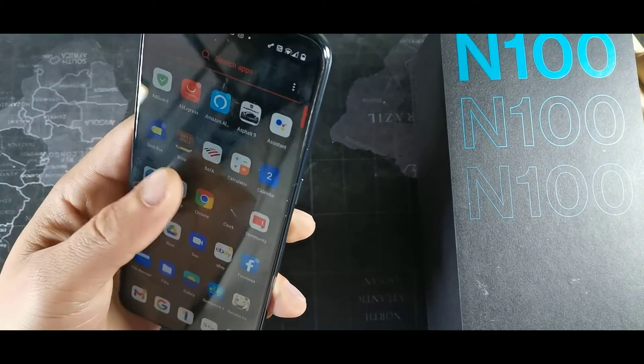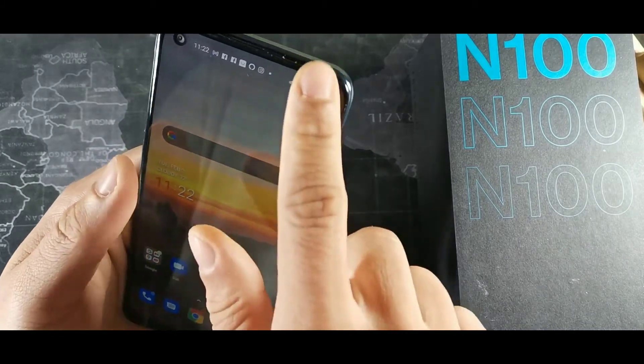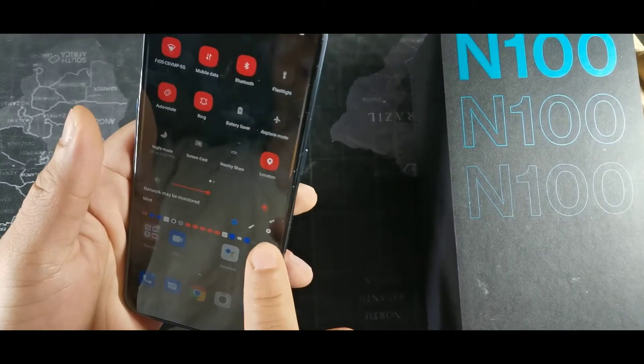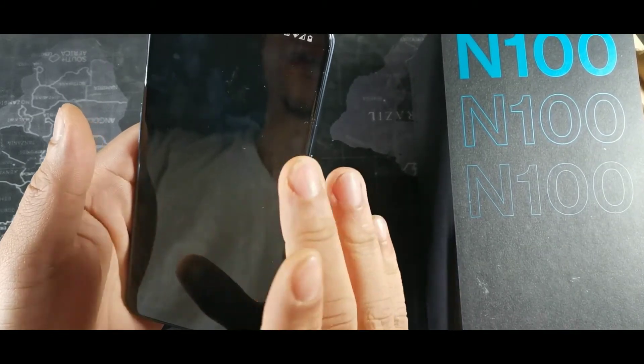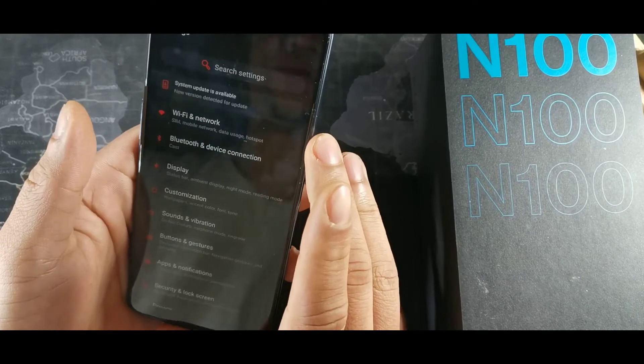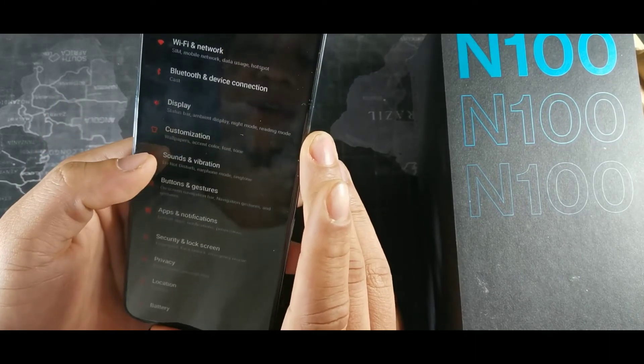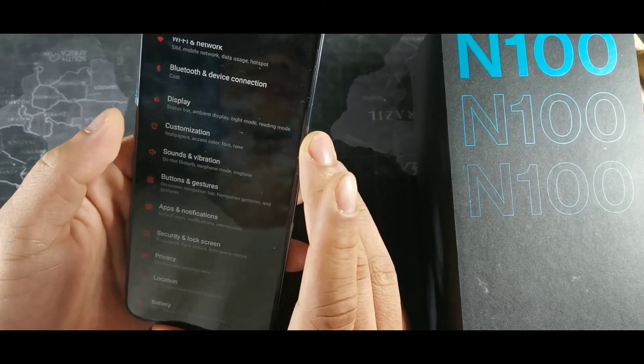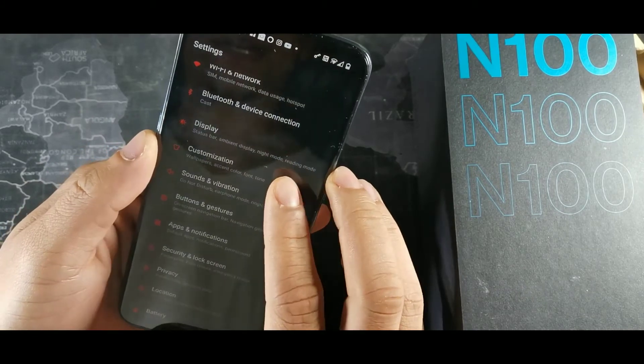So the first thing you want to do is go into your settings option on your smartphone. And once you locate that, you're going to go into this option right here. So we basically want to turn on dark mode.